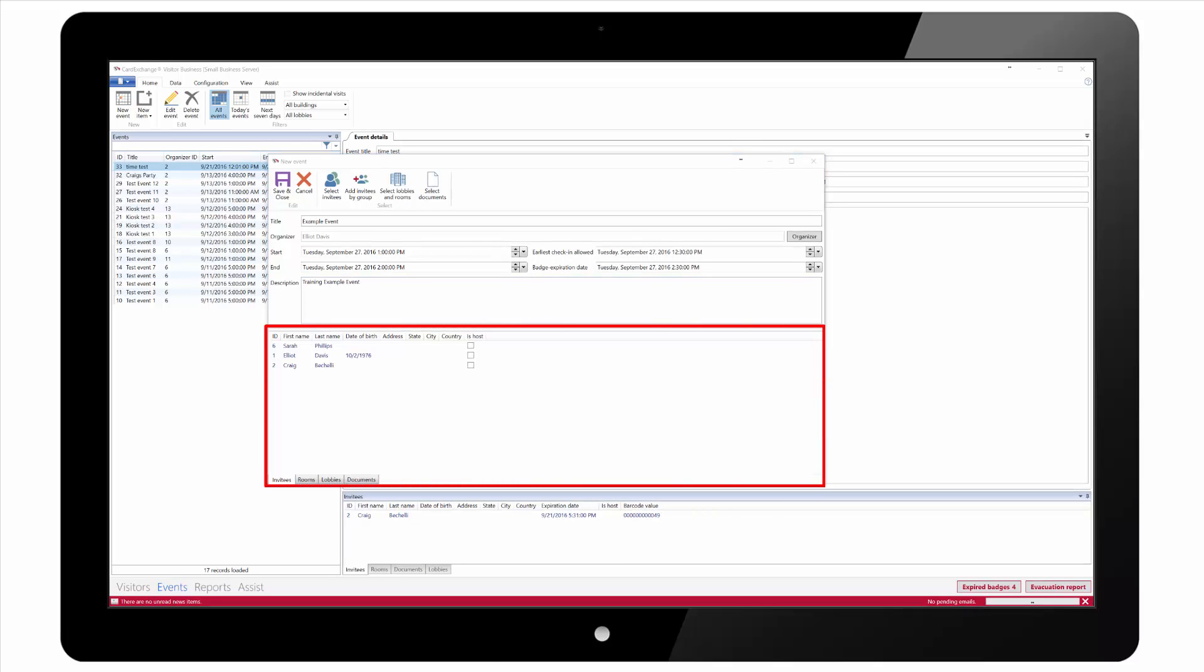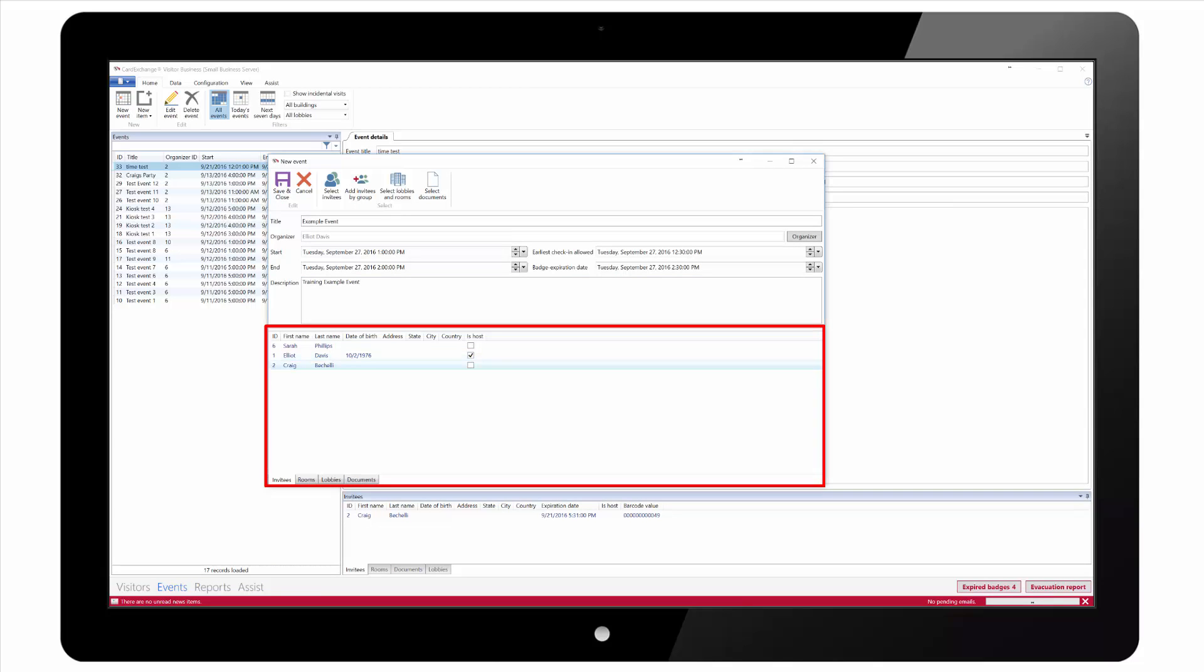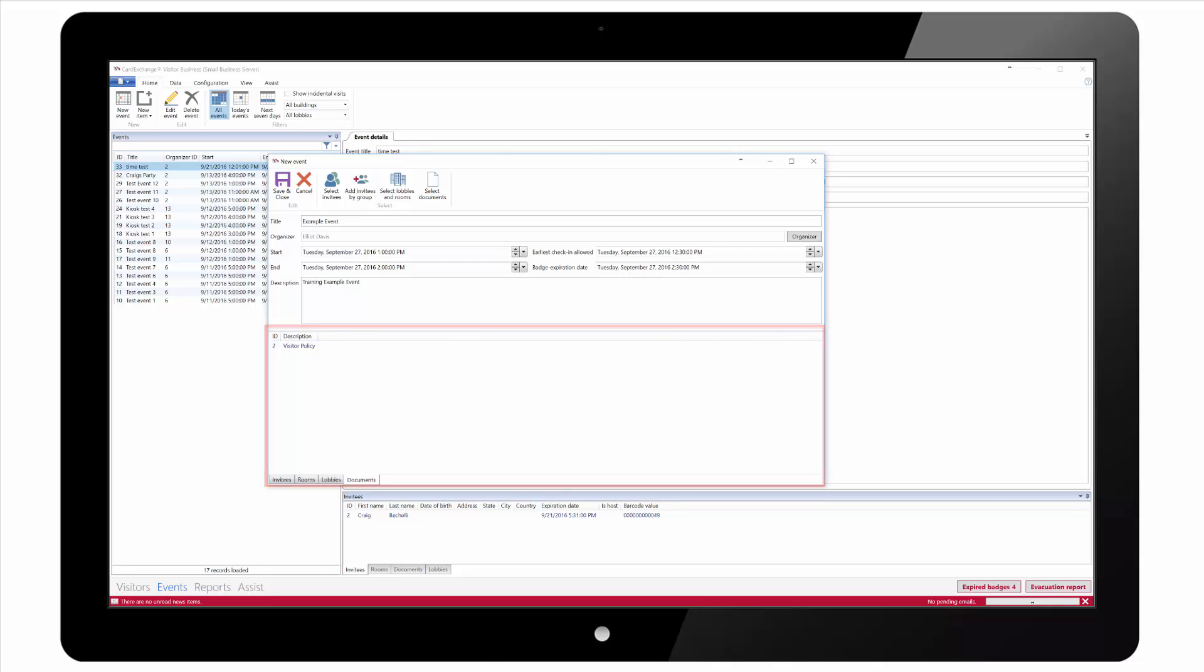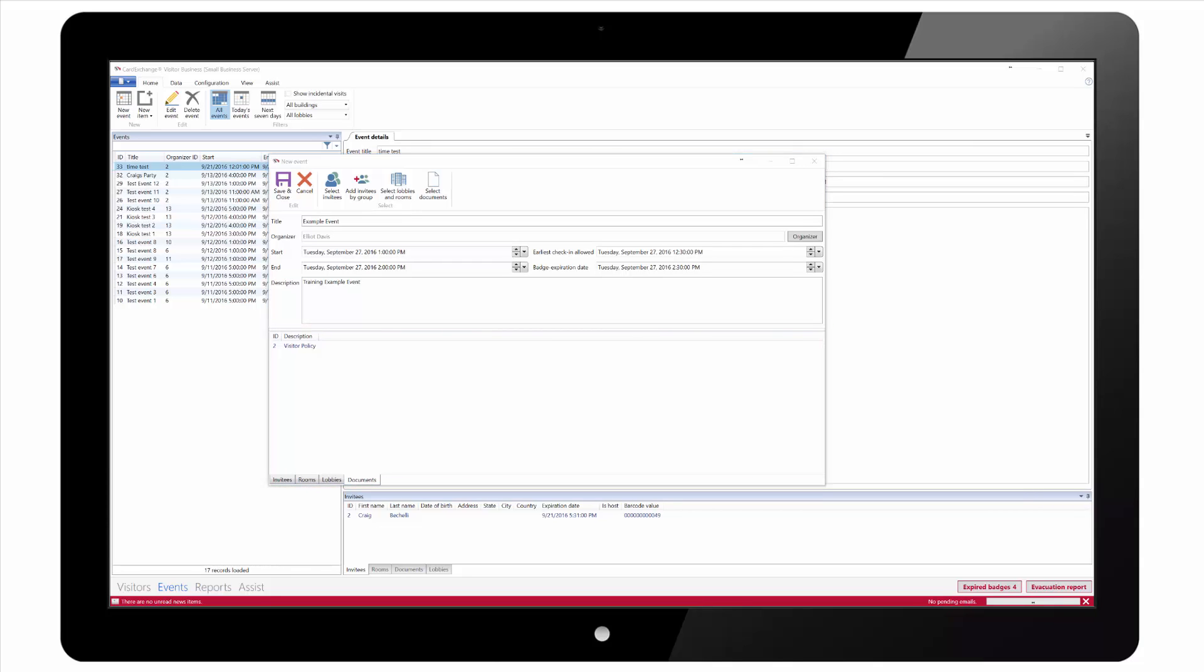There are four tabs showing at the bottom of the screen. We can see a list of the invitees for the current event. We can also see a list of the rooms added to the event, lobbies where people can check in and any documents that have also been added to the event.